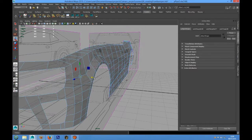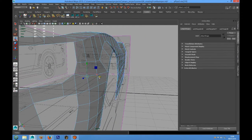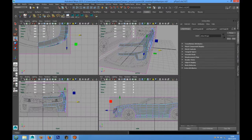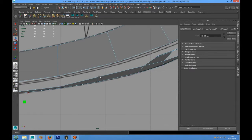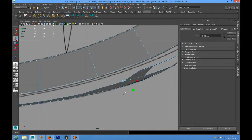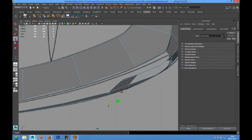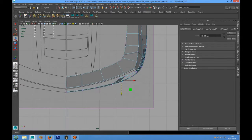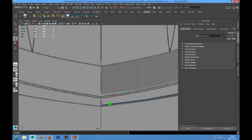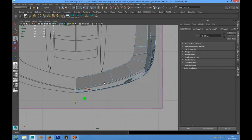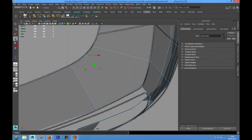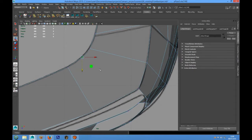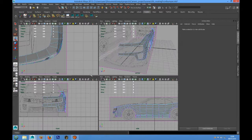We have to give more smoothness to this part. Here we have to place these points better. In the top view, we have a vertex that we don't need and we have to delete it.